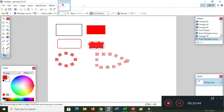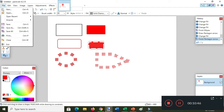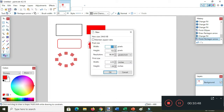I will pick File and then New. The canvas size is 800 by 600, then click OK.